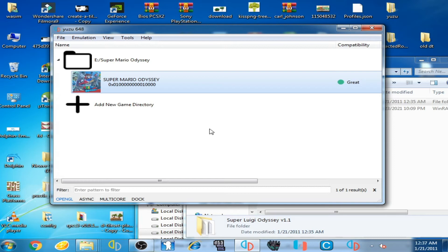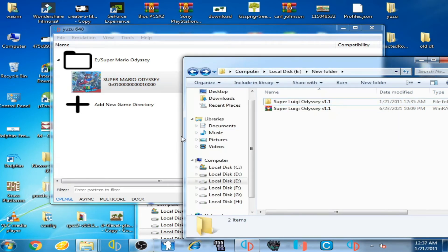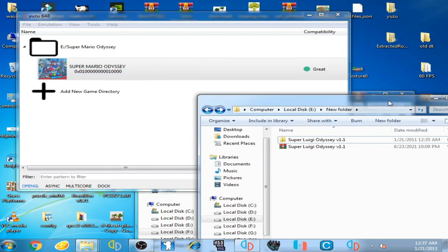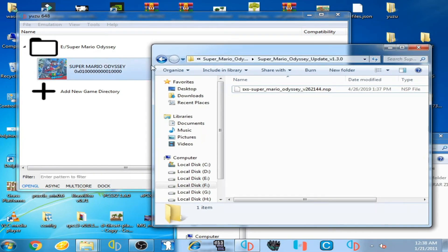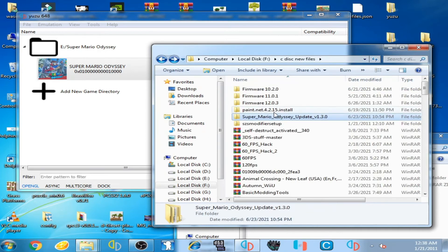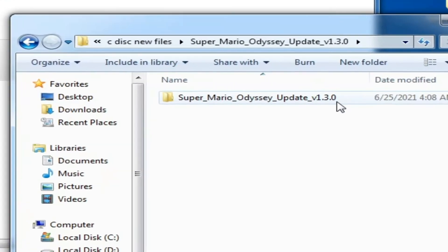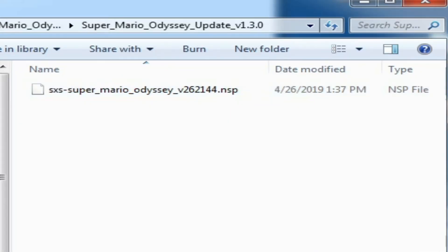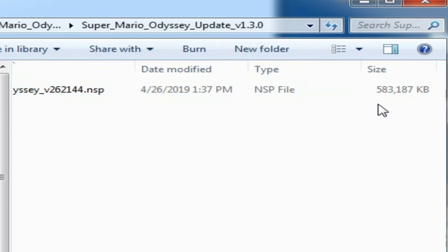However, you may face a crashing problem with Super Luigi Odyssey on the Yuzu emulator. To fix this, you will need to install the Super Mario Odyssey update and NSP file. I have the update for Super Mario Odyssey version 1.3.0. The NSP file is 583 MB.